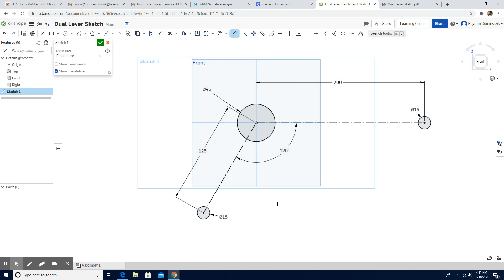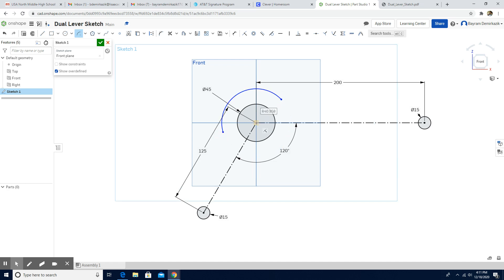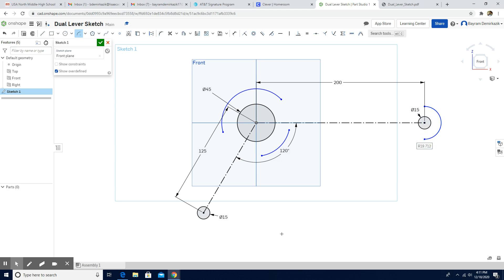The first part is now completed. Now I'm going to use the Center Point Arc tool, starting from the center — that's the first one. I'm going to make one more here — that's the second one. One center point arc here — that's the third one. And one more center point arc here — that's the fourth one.